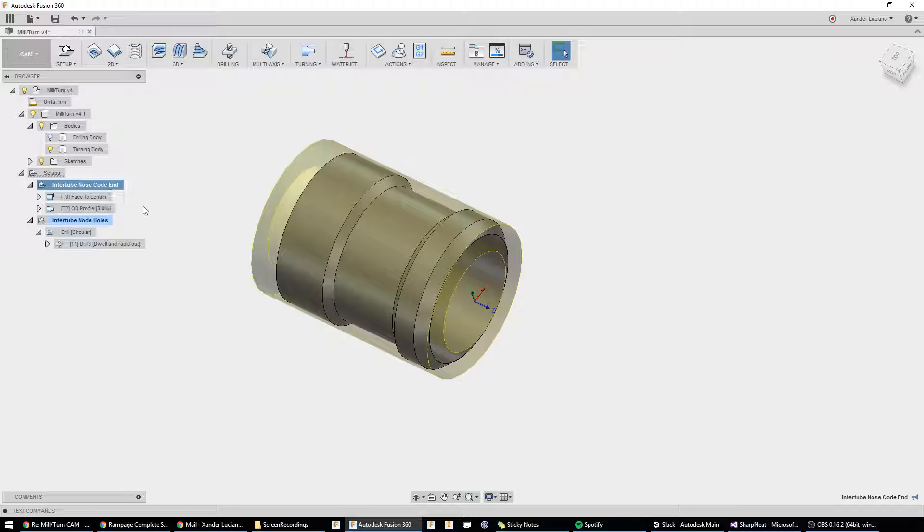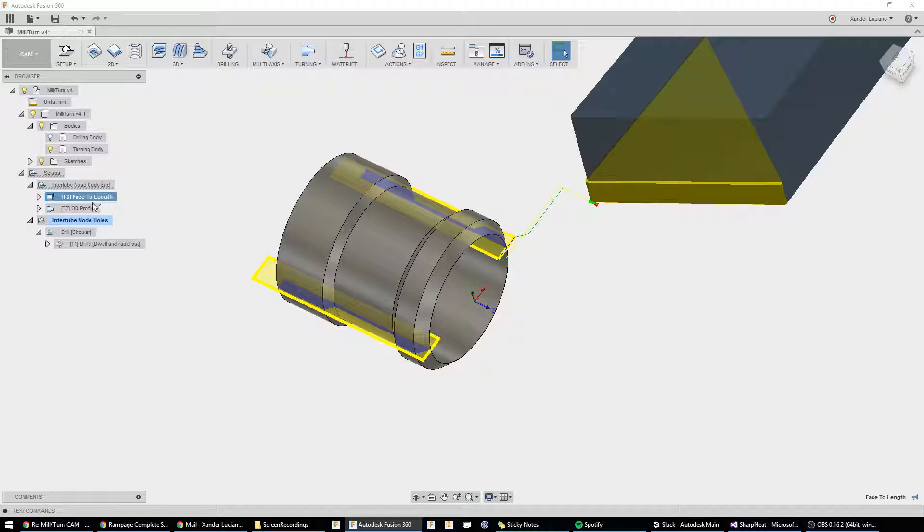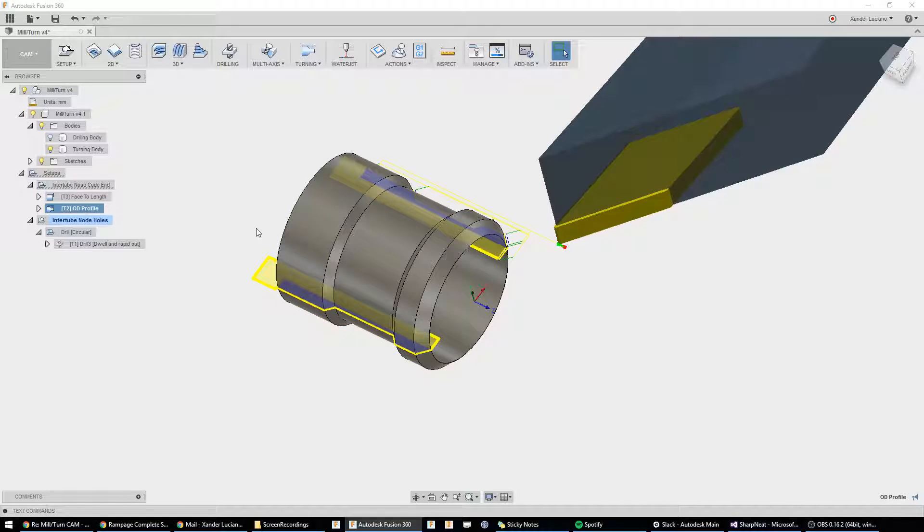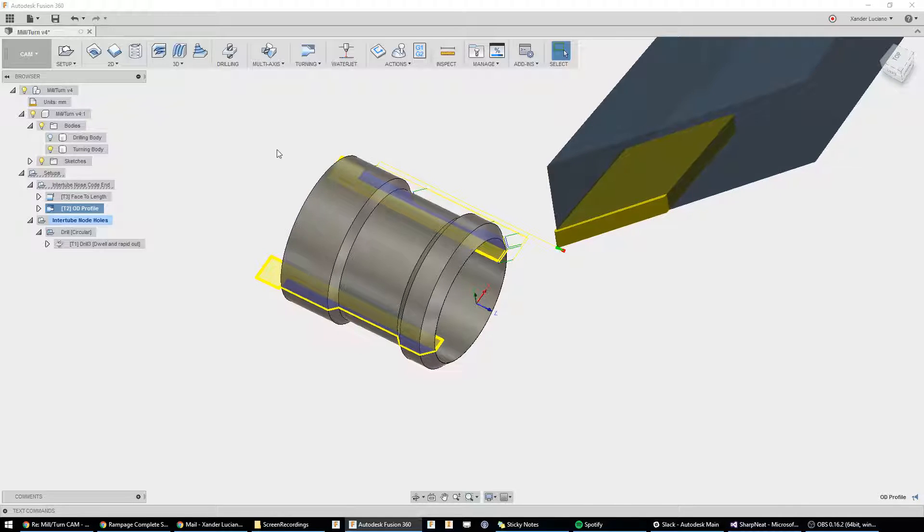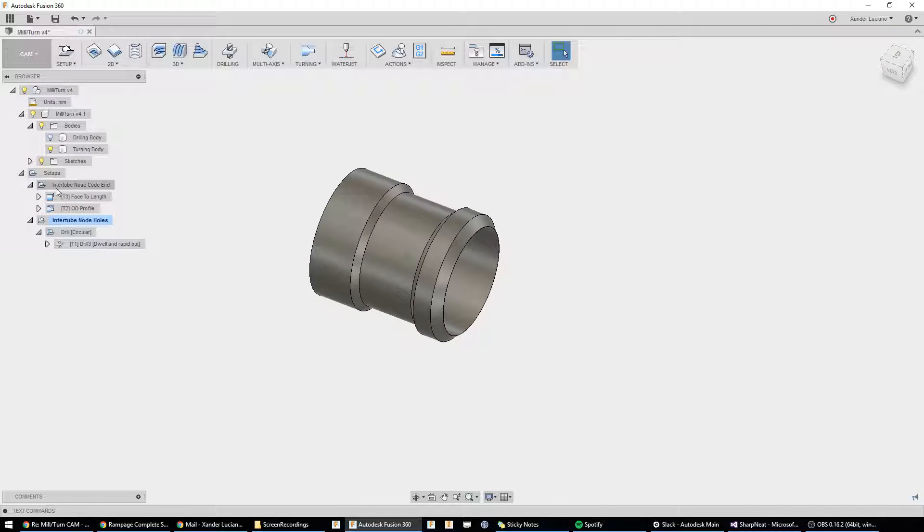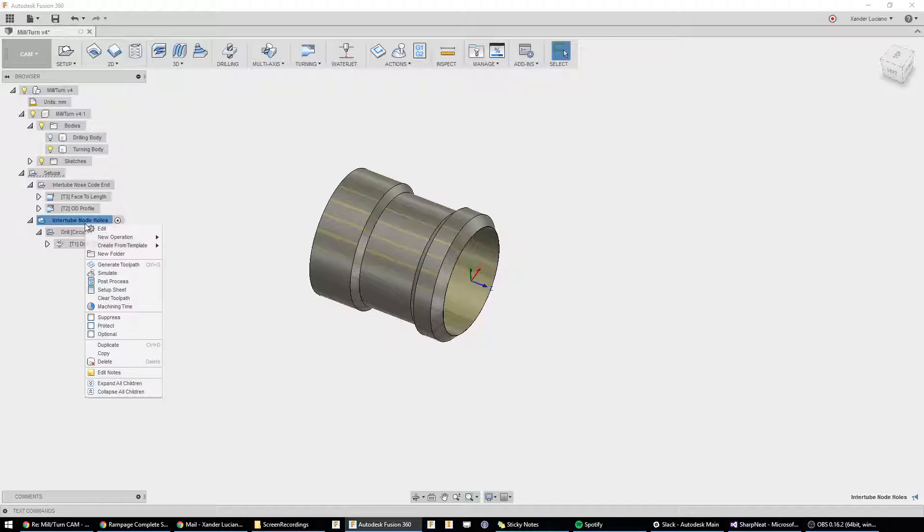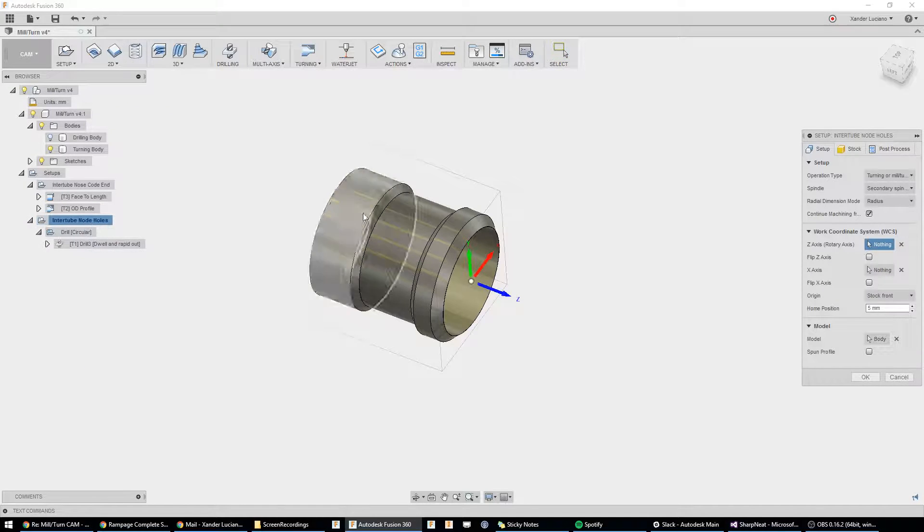Regenerating these two operations, you can see our facing operation and our profiling operation. This is in the latest tutorial, so we're just going to skip right into the part where we actually drill the holes.